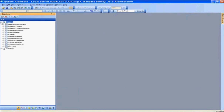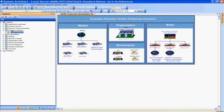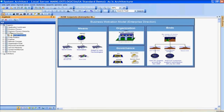Let's drill down to the first level and start at the highest level — the business architecture — and really look at the business architecture in terms of the 50,000-foot view of our organization: really what we do, what are our goals, and how we provide those goals.